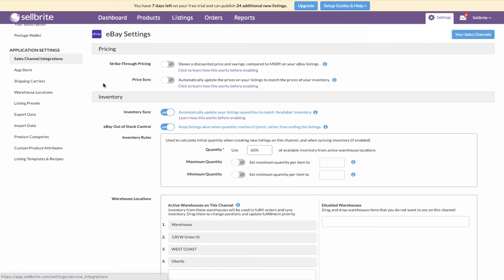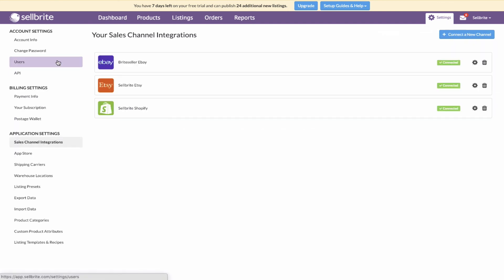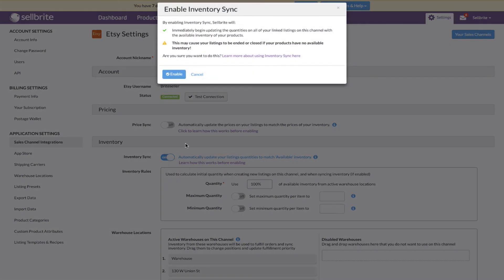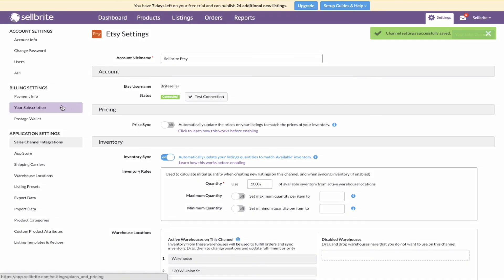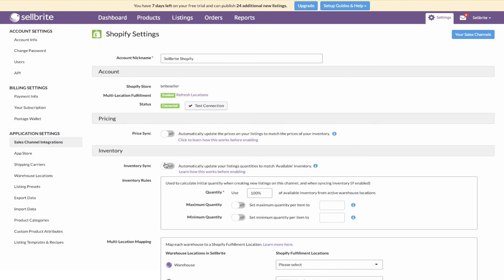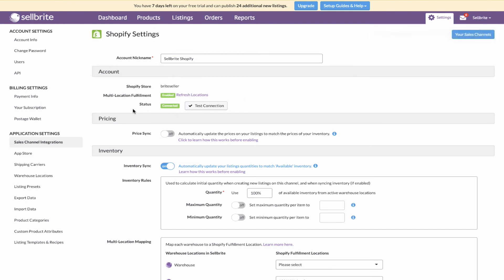Inventory sync must be turned on for every channel. Let's go ahead and do that — first Etsy, and then Shopify. Now inventory sync is enabled across all of our channels.